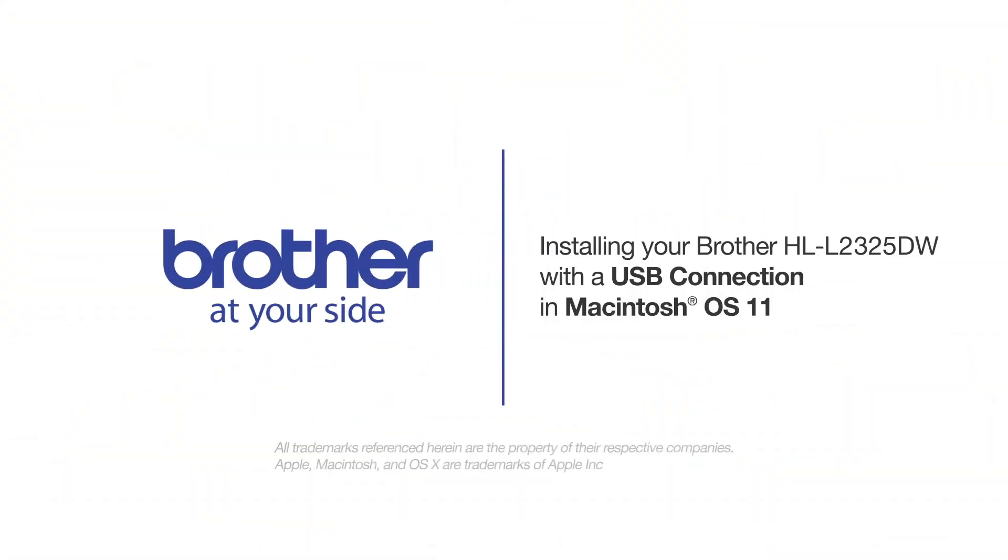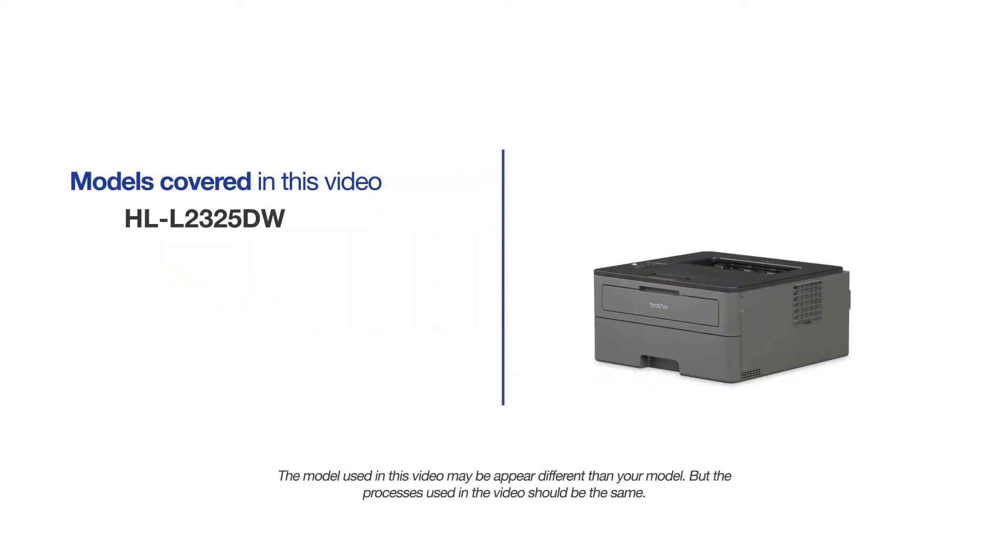Welcome! Today we're going to learn how to install your Brother HL-L2325DW on a USB connected computer. This video will cover multiple models and operating systems. Even though your machine may not match the model on the screen, the overall process will be the same.